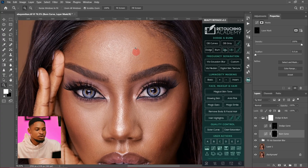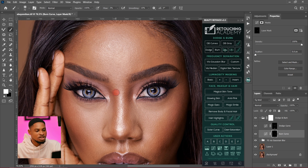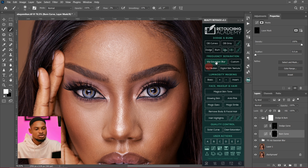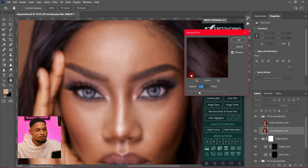Now we're going to use frequency separation. The key criteria is to use a high frequency separation Gaussian blur radius. If you want to retain texture on your image, use a high blur radius; if you want less texture, use a smaller blur radius. Since we want to retain more texture for a realistic skin result, we'll use a high frequency separation Gaussian blur radius.